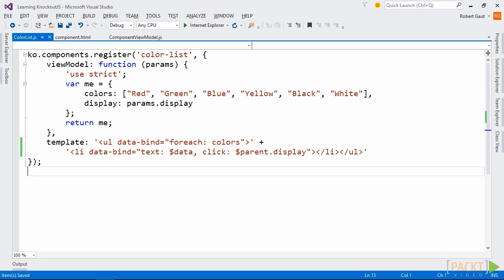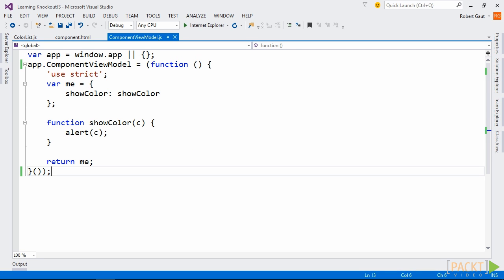That way, we don't have to define problem-specific functionality in our component, but rather leave that up to the containing view. In our componentviewmodel.js module, we'll add our method for showing the selected color.